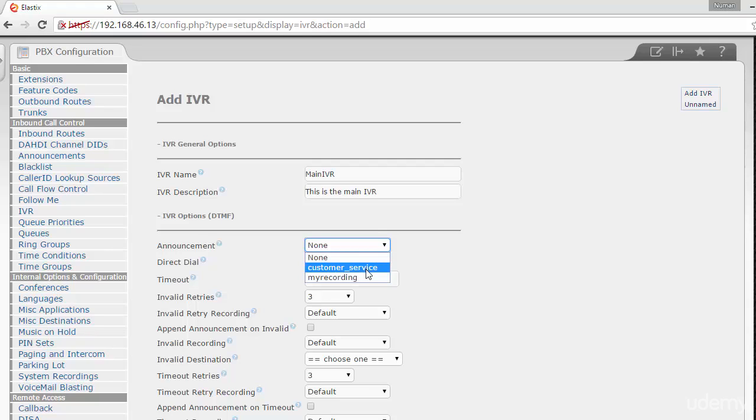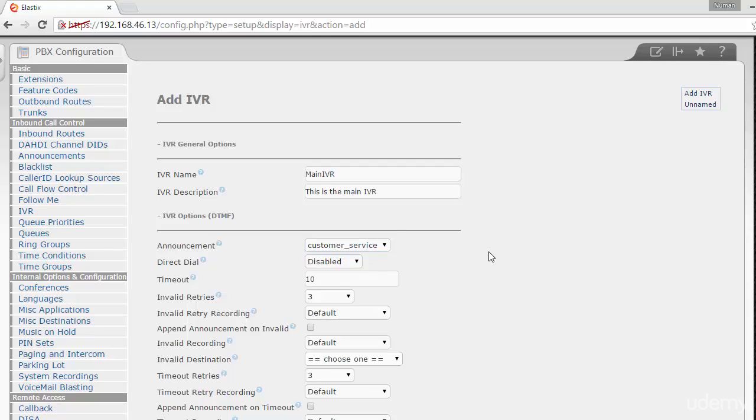If you have the main menu prompt you uploaded earlier - I've shown you how to upload system recordings - then you can choose from them. Let me choose this one: 'Customer Service.' Now for the features: there's something called direct dial, which allows callers to reach extensions directly.